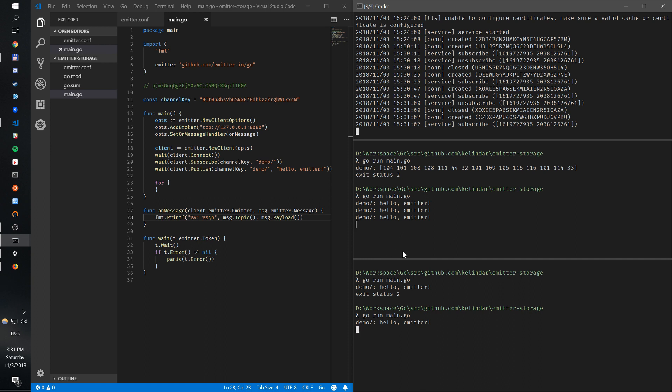That's pretty much how you use Emitter. Please subscribe — in the future I'll continue publishing more videos on Emitter. We'll talk about how to configure storage, which is a very common question, and how to configure security — HTTPS, TLS and things like that. Please let me know if you're interested in something else as well. Thank you.